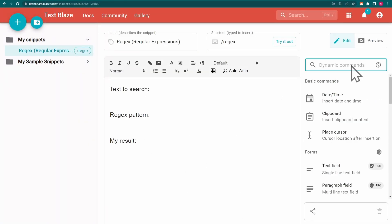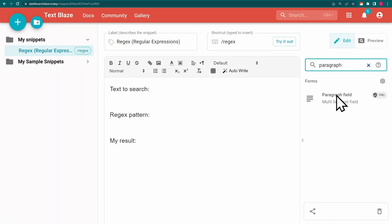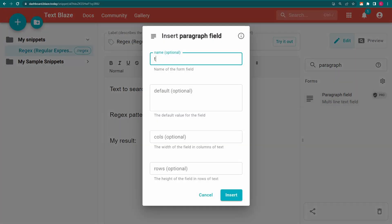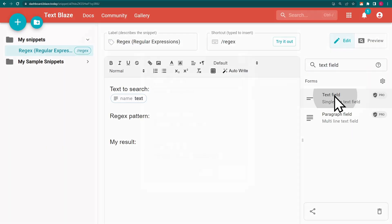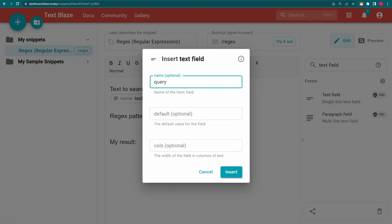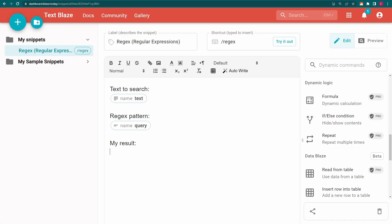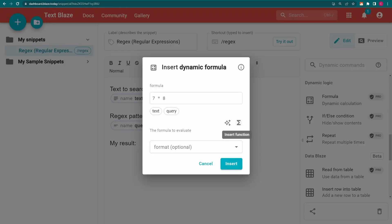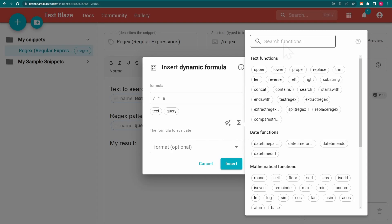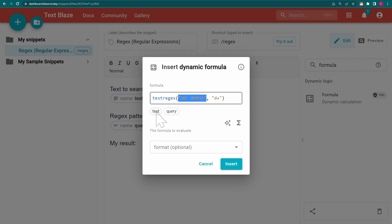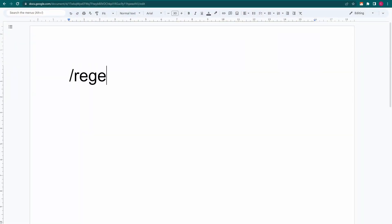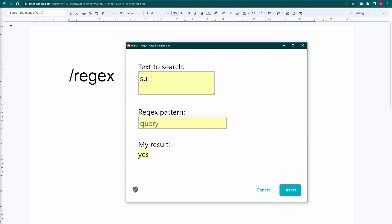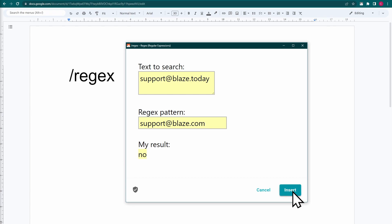Let's take it a step further. Here, I have a form paragraph field named Text and a form text field named Query. Now I can use these variable names inside my test regex function to test whether the contents of Query exist within the contents of Text. Note how the result is yes as long as the contents of my string match part of the contents of my text. As soon as they stop matching, I get a no.